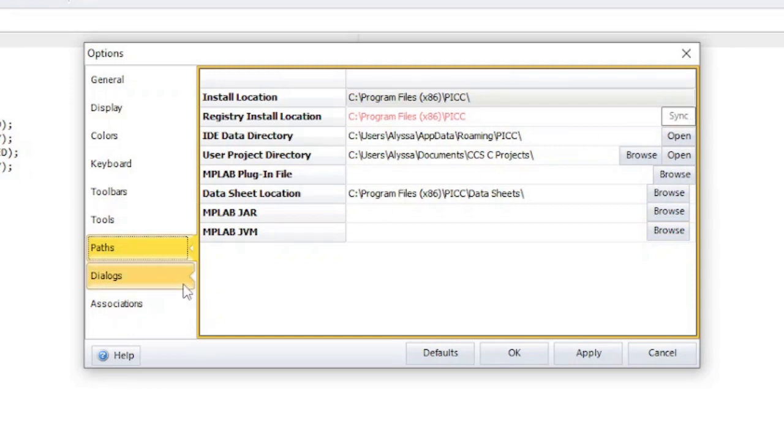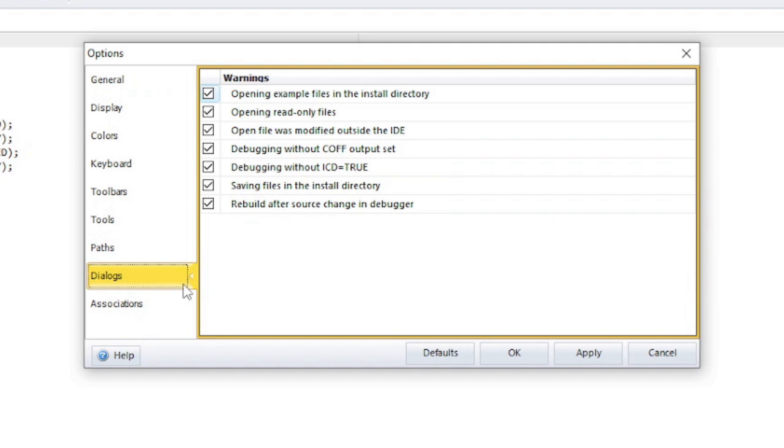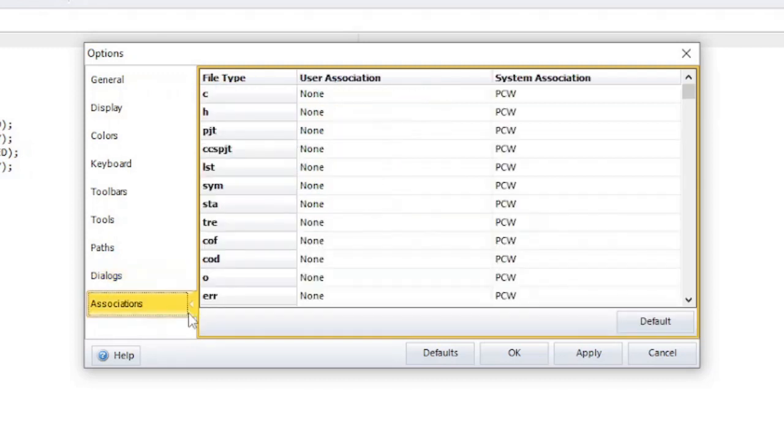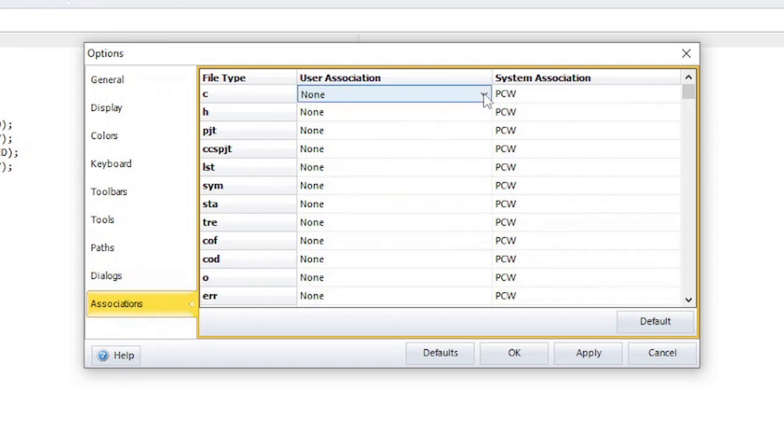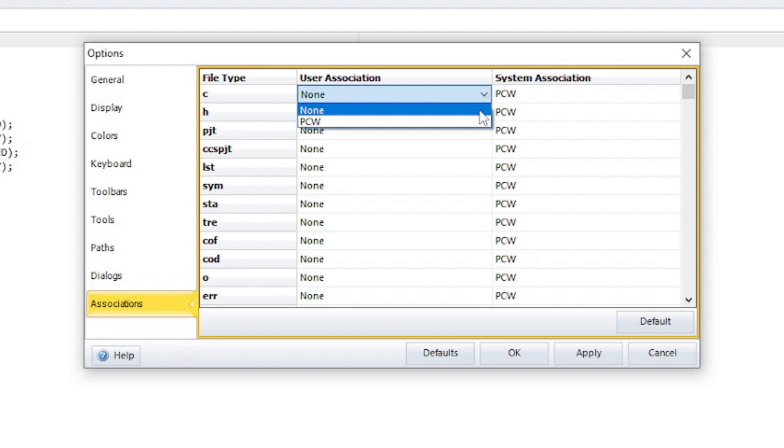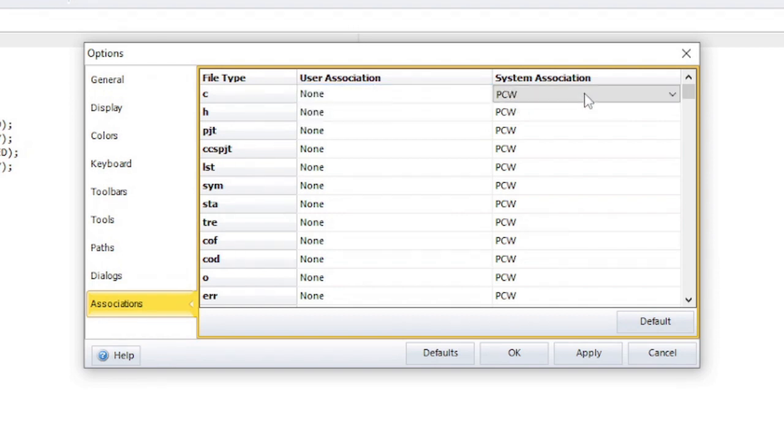The dialog section is where you can set if a dialog box should pop up during an action. If an item is unchecked, then the dialog box will not appear. The association section is where you can configure the Microsoft Windows file associations for file formats that are commonly used by the IDE. The first column is the file name extension. Click on the values in the other two columns to change the file association for just the user or for the whole system.